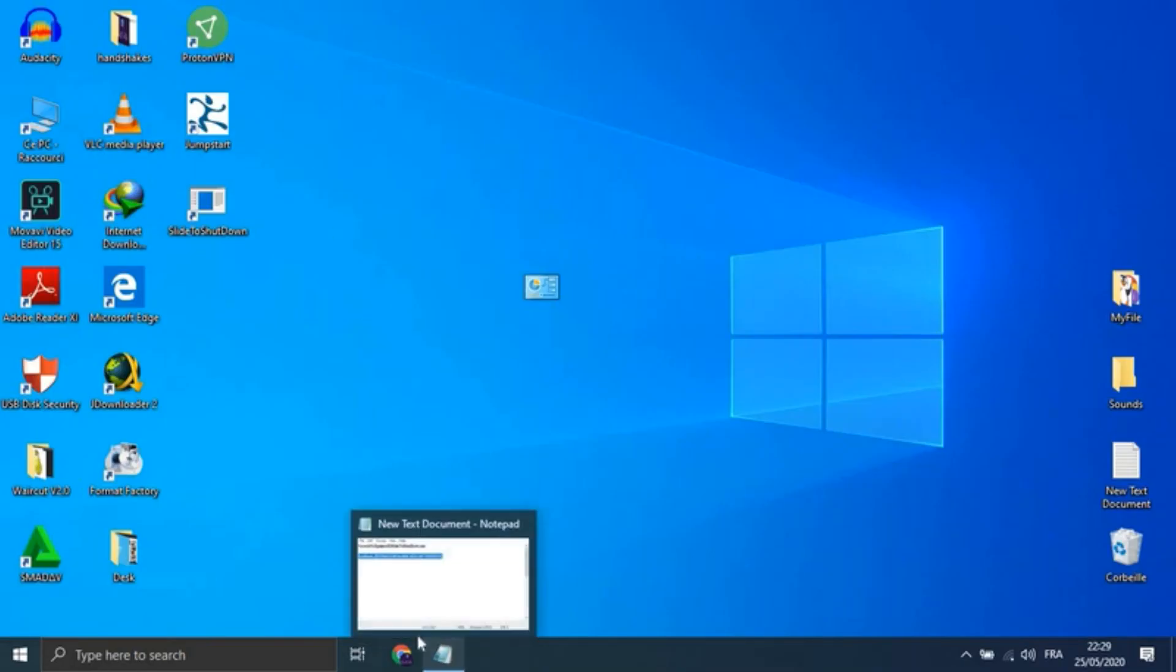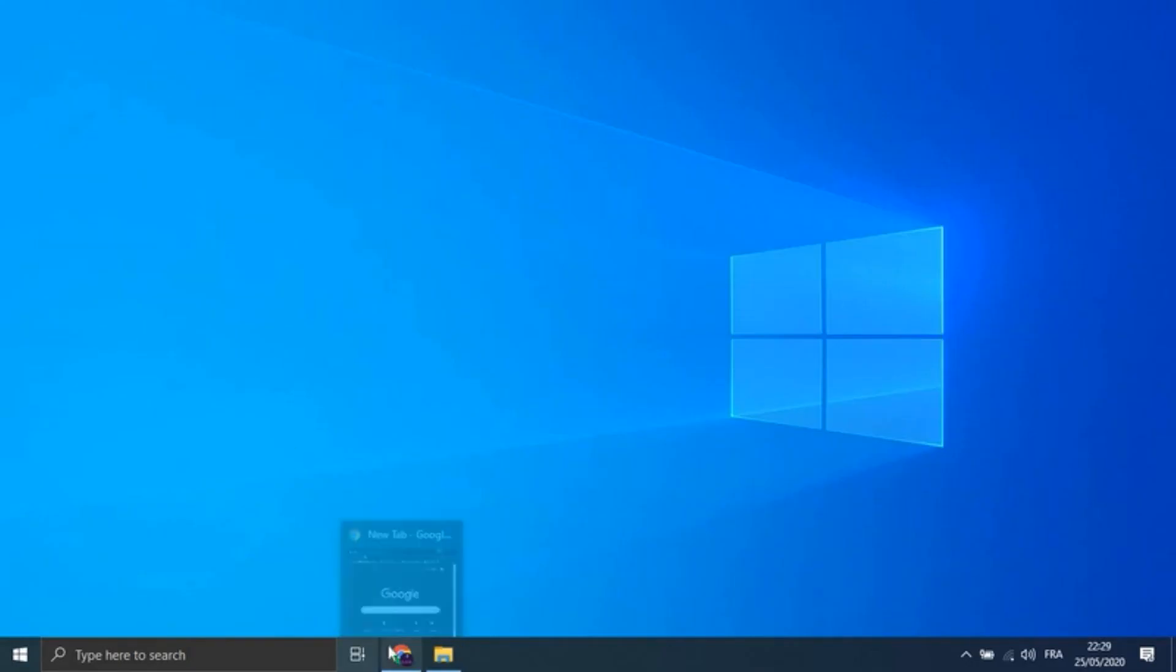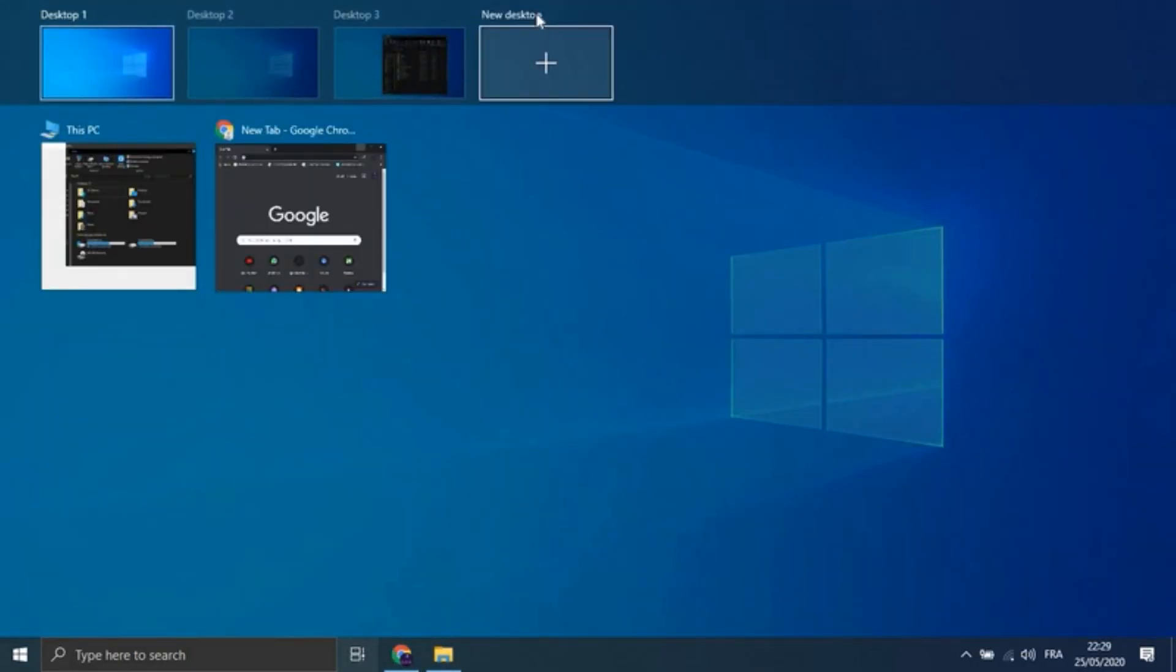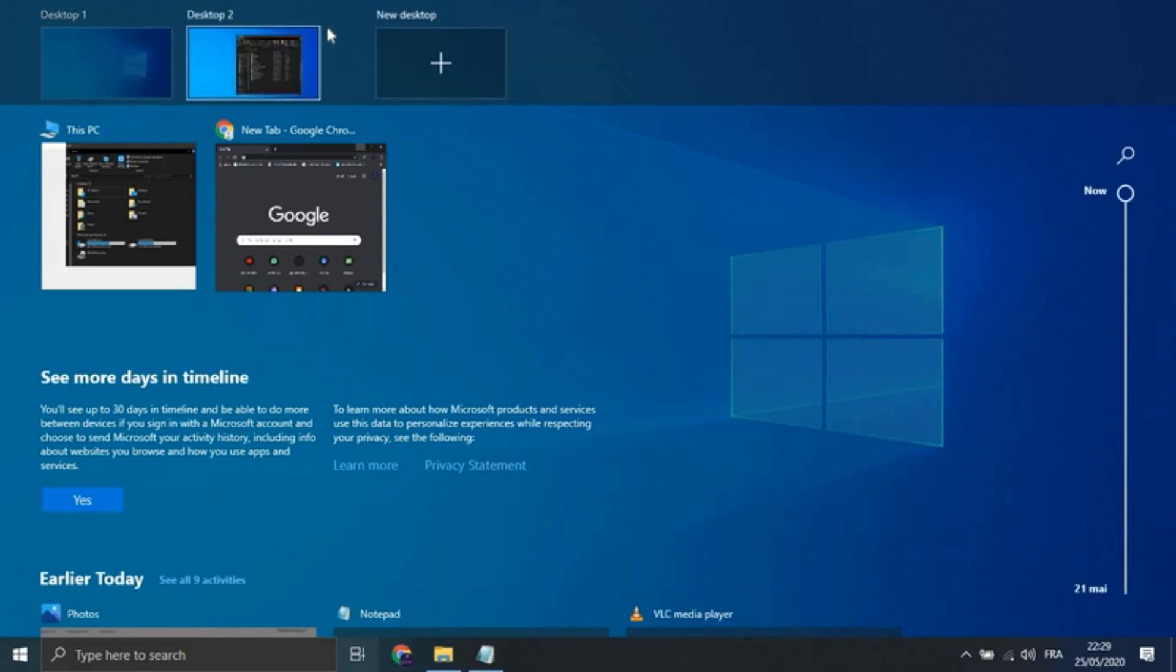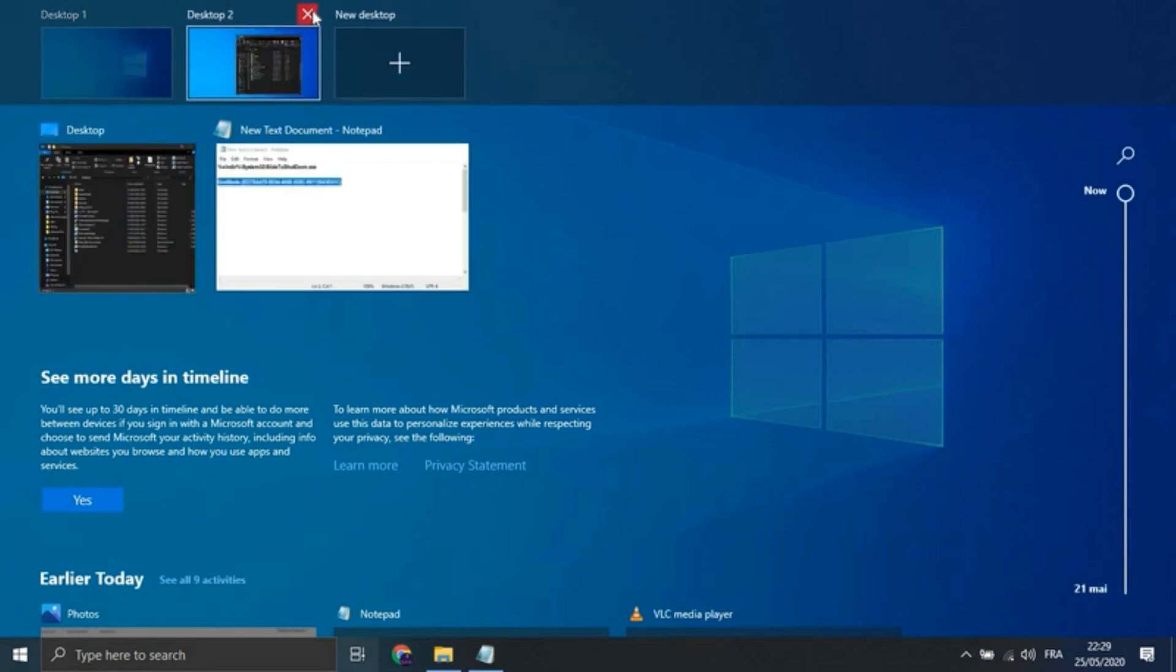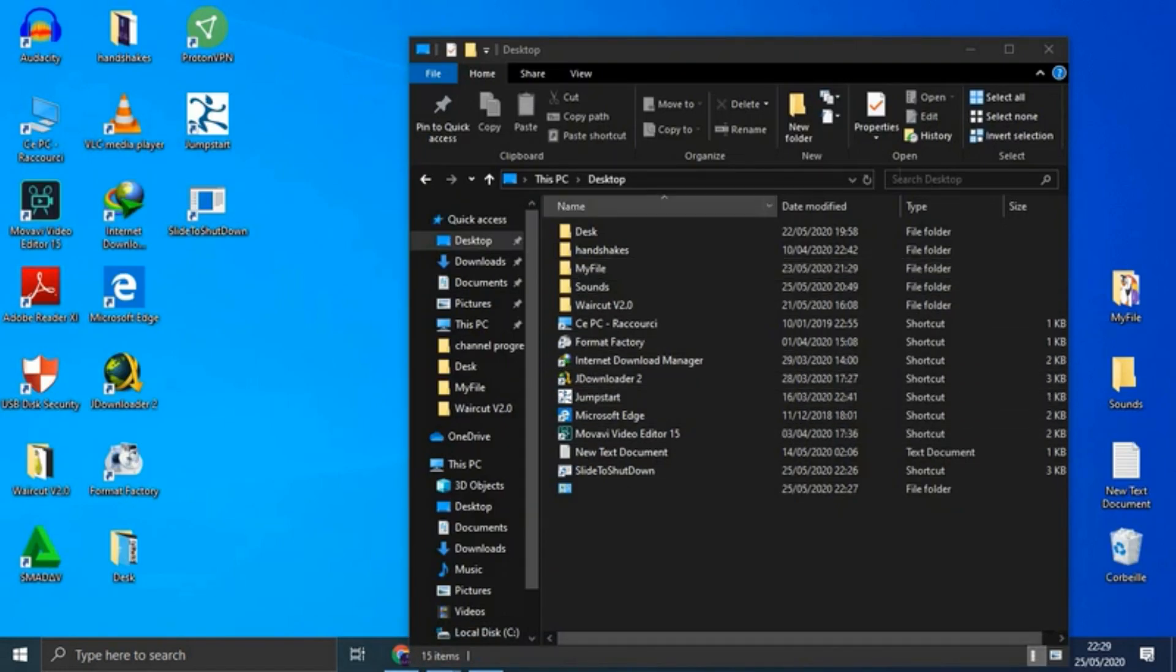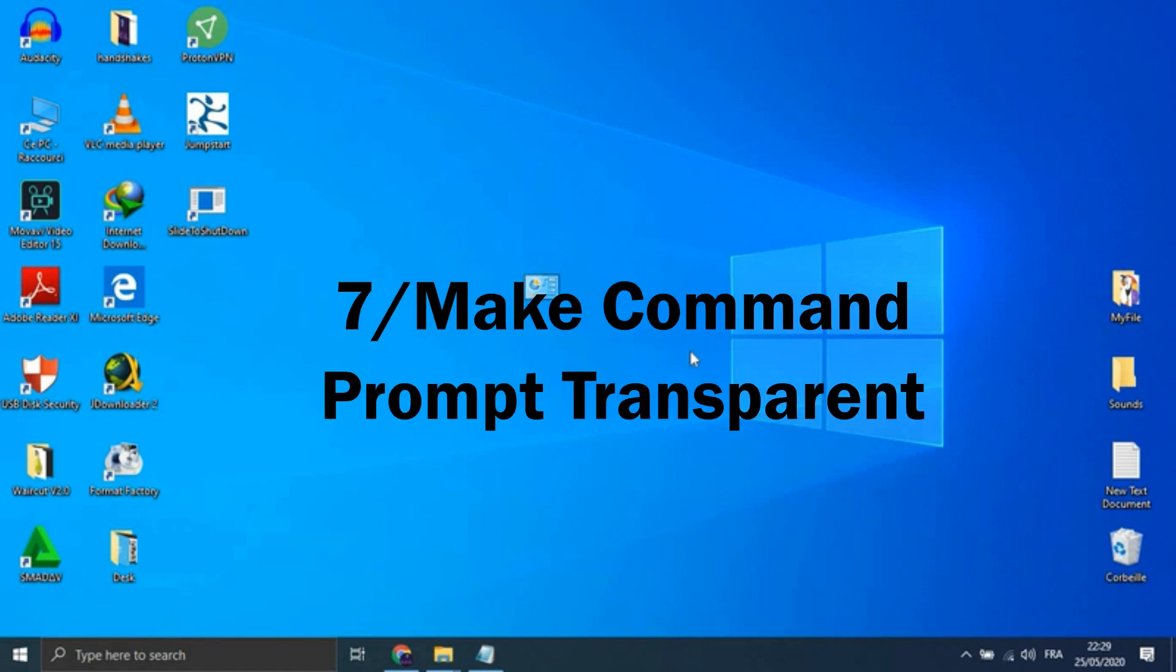This would allow you to, say, separate your work apps, personal apps, and social media into different desktops. To remove the virtual desktops, just go back into Task View and delete the individual virtual desktops.